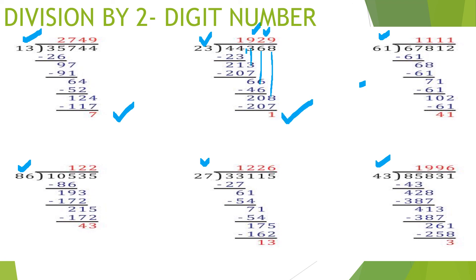Apply the same steps to all those problems. In our upcoming interaction session we will solve more division by 2-digit number problems together. I believe all students will study their tables very well before then. If you have any doubts, I will clarify them in the interaction session.